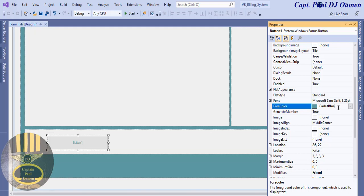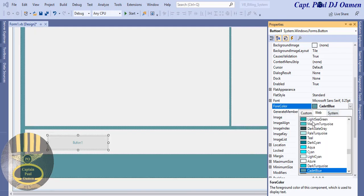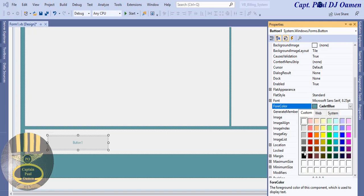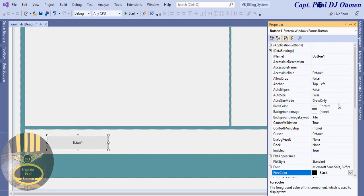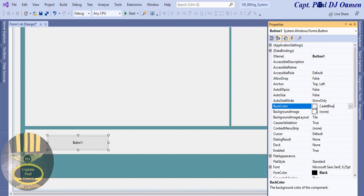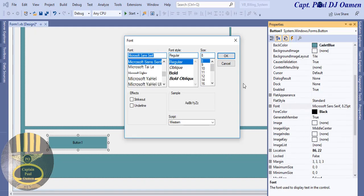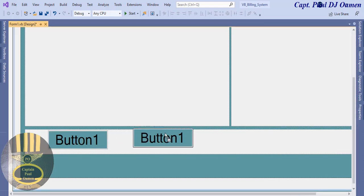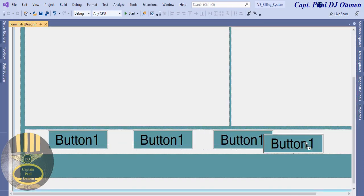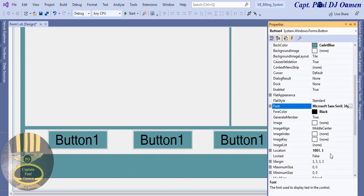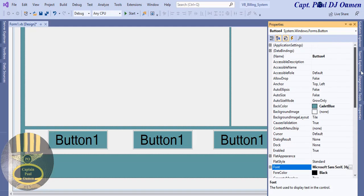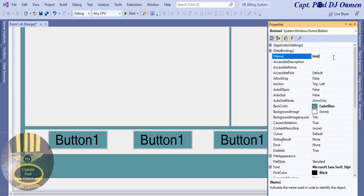I'm going to change the color of that button — let's change it to Cadet Blue as well. Let's change the font to make it readable, set the size to about 36, and I'll copy that button across. I'll need one more — the last one is going to be for Exit. Let's enter 'Exit' on that button.